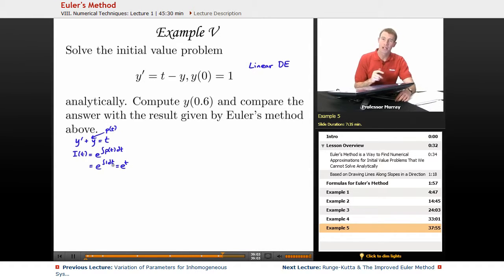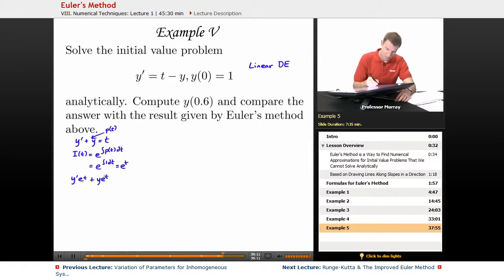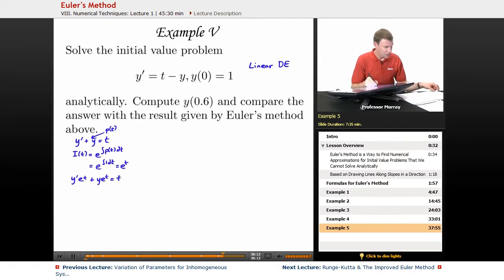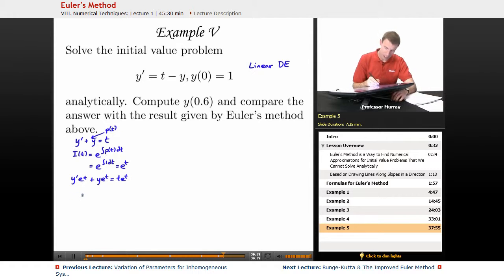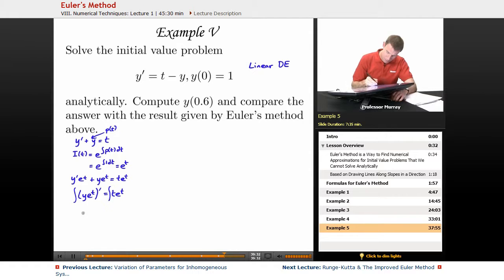We multiply both sides by that integrating factor, giving us y' e to the t plus y e to the t equals t e to the t. The left-hand side is the derivative of y e to the t using the product rule. The right-hand side is still t e to the t. So we can integrate both sides, and on the left we just get y e to the t, because we're integrating a derivative.